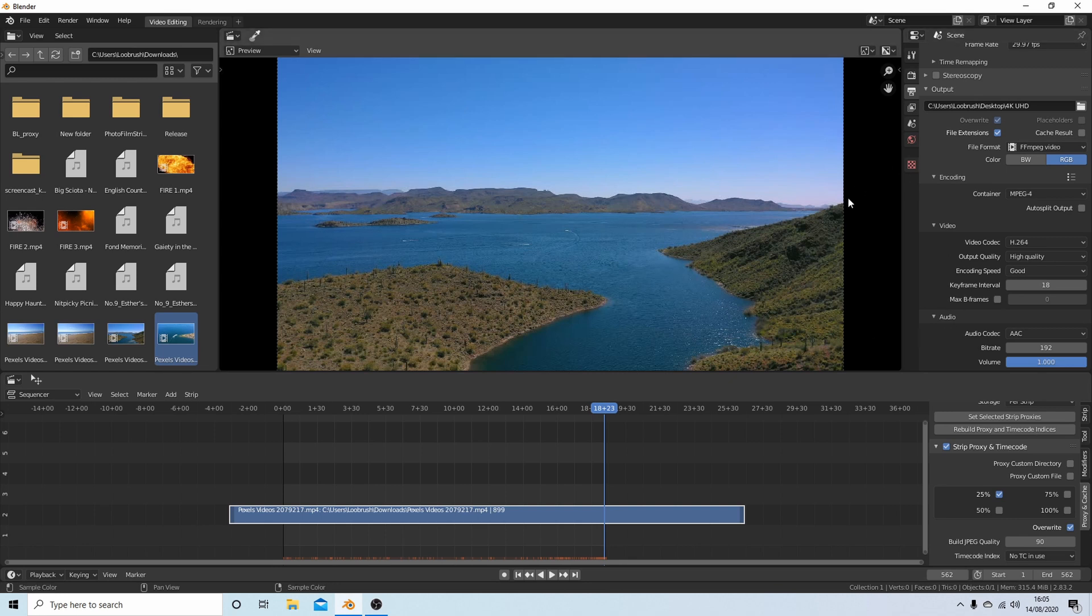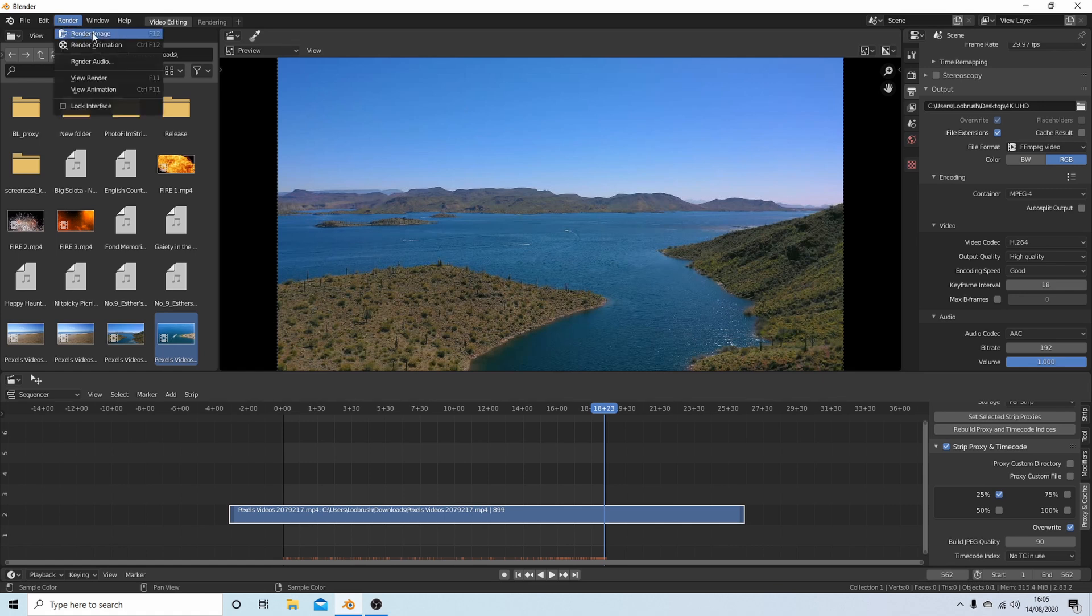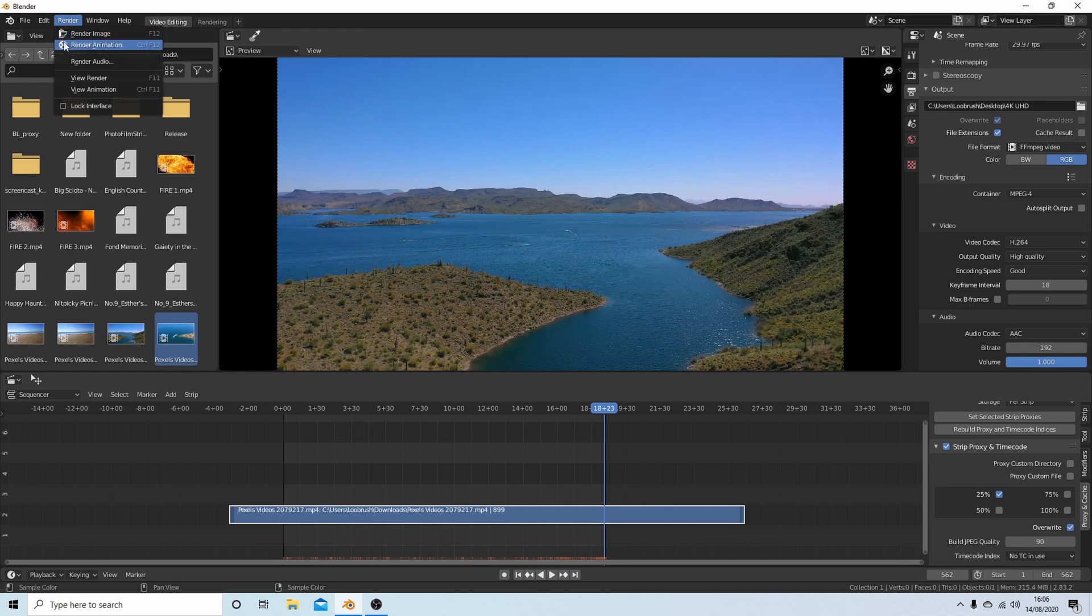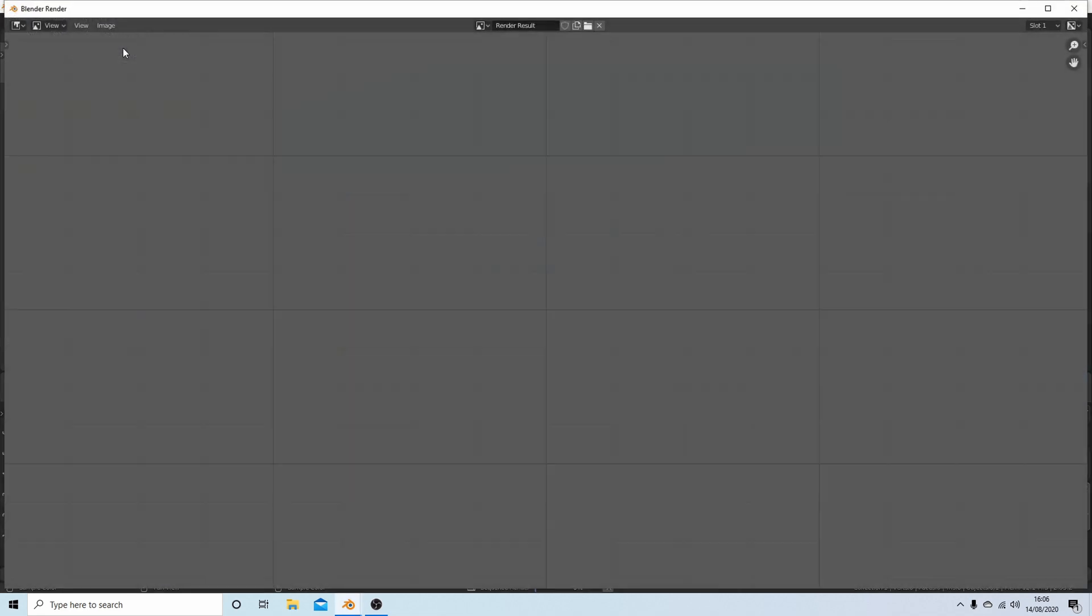You're set to go. Top left of the screen, little box says Render. Left click on this. Do not select Render Image, as I said you'll get an animation or rather a series of images rather than a video. Select Render Animation and your video will start rendering.